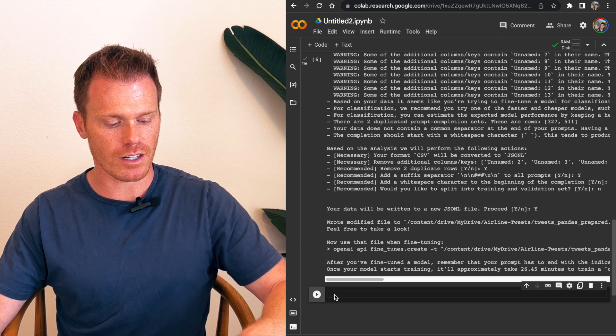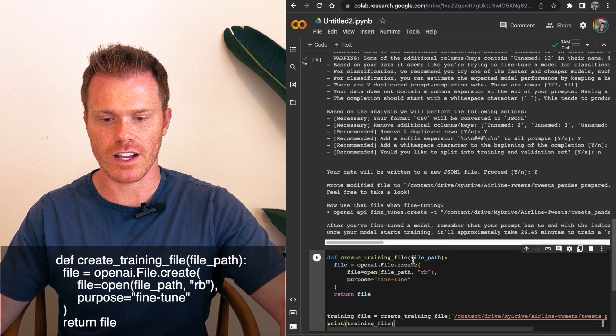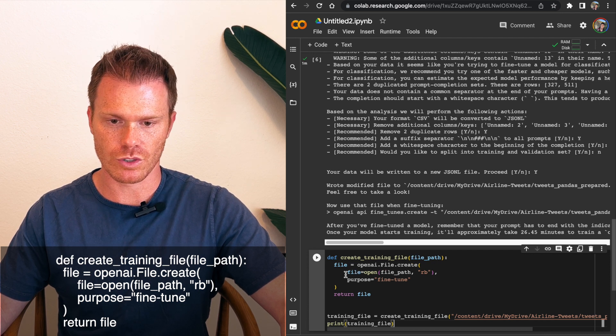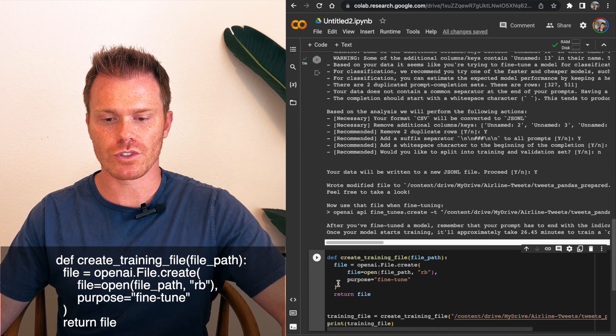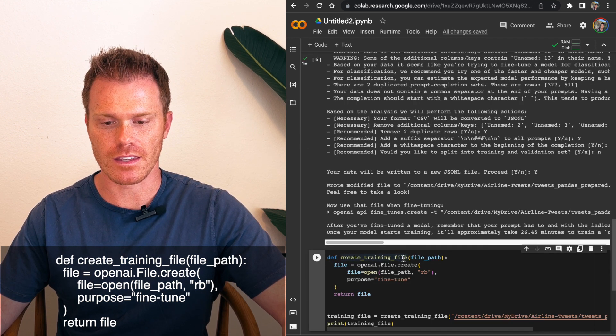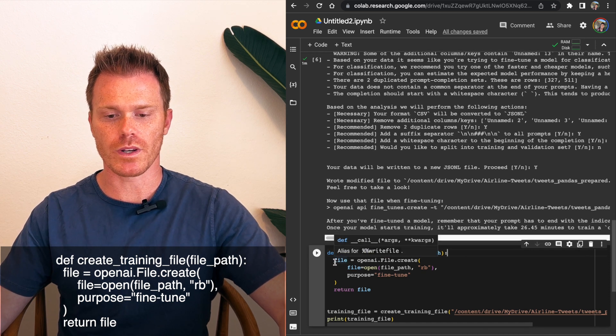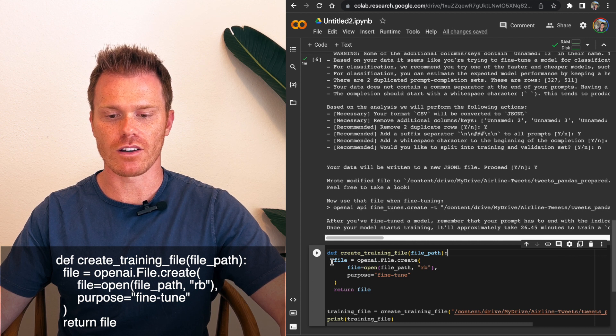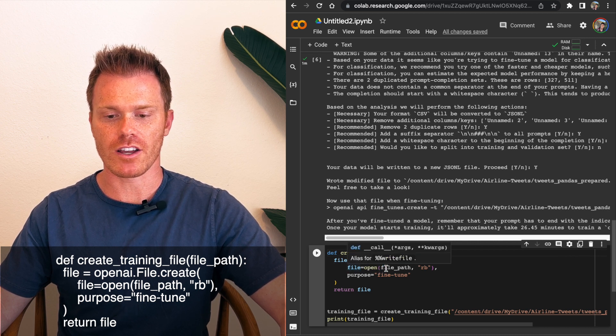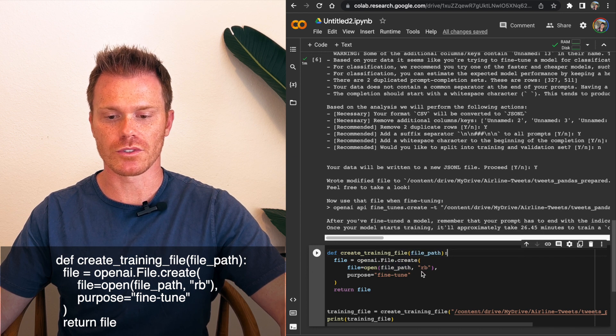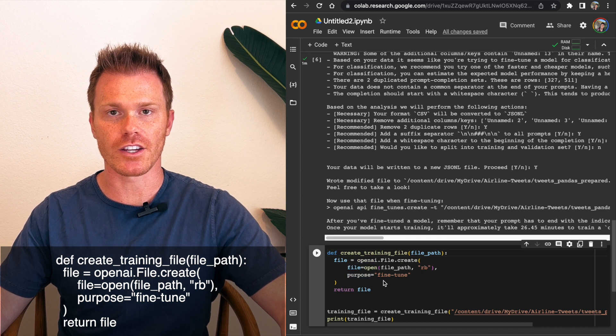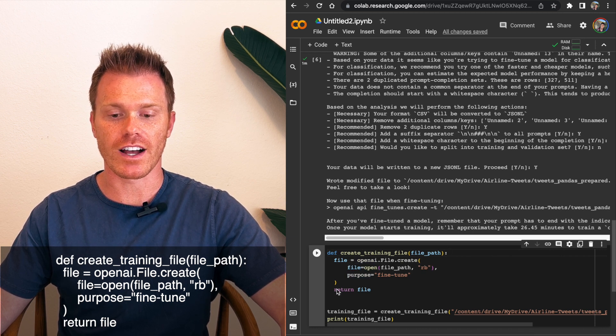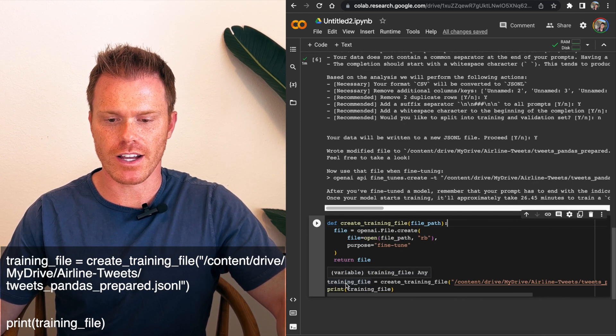So now that we have a file that OpenAI has cleaned up for us and is able to be read by their fine-tune program, we need to actually fine-tune our data. So to tell OpenAI that we're going to fine-tune, we need to define create training file. And we're going to do the file path that we defined earlier. So it's going to take it to our Google Drive folder here. And so we'll do define create underscore training underscore file. And then in parentheses, file underscore path. And then there's a colon here. And we'll do file equals OpenAI dot file dot create. So it's going to create a new fine-tuning file for us. File equals open. And then parentheses, file path comma in double quotations RB, which is read-only binary. And then underneath that, you'll put purpose. And you're telling OpenAI you're going to fine-tune this data. And then at the end, we wanted to return the file that we're going to fine-tune.